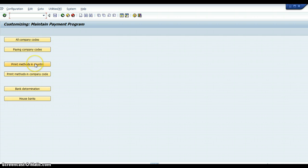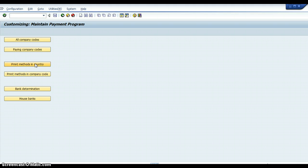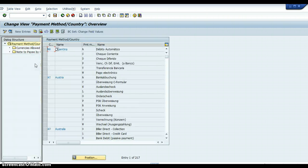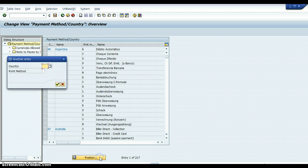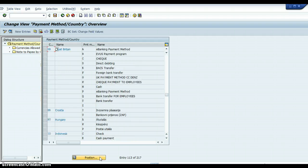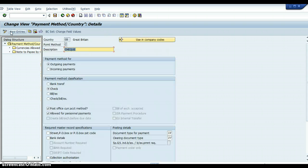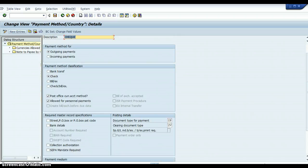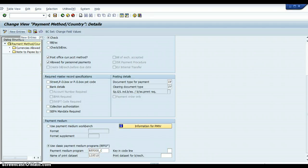The next thing is a button called Payment Methods in Country. What this does is set you up for every single country. I'm in the UK, so I'm going to go into Great Britain. There are many different payment methods — I'll click on Check. You can view that and it will tell you method C is Check, it's good for outgoing payments. It will also show Post Office Current Account method and ask for lots of information. The client will tell you how to set it up.